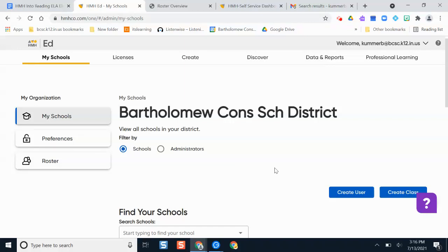We use an automated rostering system for all of our teachers, classes, and students in this HMH platform to make it as seamless as possible. Please do not go and try to edit anyone's account — whether that's a teacher account or a student account. That can create significant issues with the automation, which runs every single night. It syncs with PowerSchool between 5 and 7 PM, and editing accounts can cause duplicate accounts to be created, which could result in neither account working because they essentially block each other out.